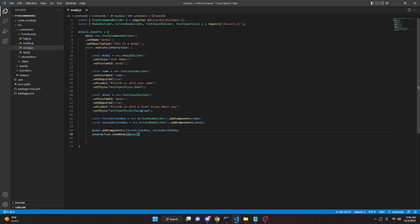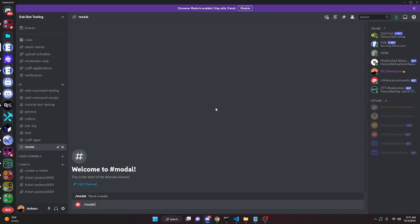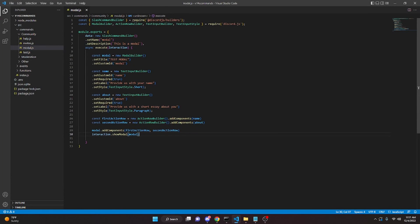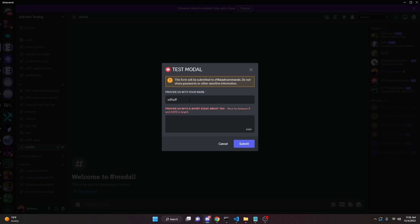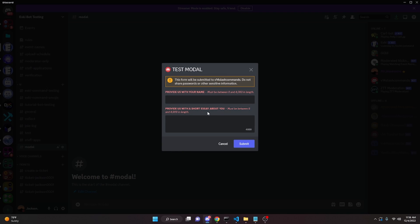Let me show you what this looks like. We restart the bot, go to our test server, and run the slash modal command. As you can see, it brings up our modal with 'Test Modal' as the title. We have the name section and the essay section — this one is a paragraph style and this is a short answer. That little star next to the field means it's required, so if you try to submit without filling it in, it won't let you.